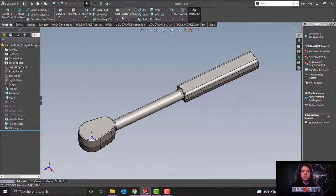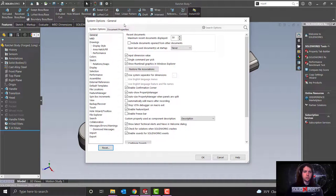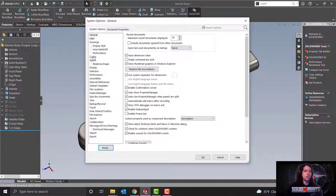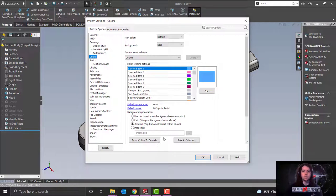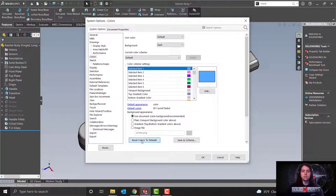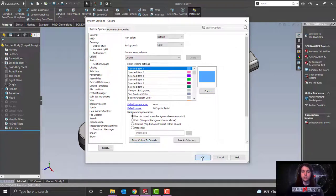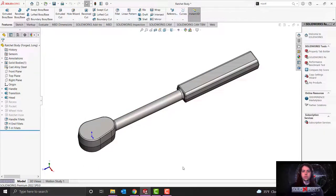If you ever come to a machine that has a bunch of customizations done to it, and you're not a huge fan of the colors that the previous user has chosen, or you want to just get back to default because you've made a ton of changes and you're not really sure what you've done anymore, we can set our background appearance to use document scene, and we can set reset colors to default here. So when we select OK, we will see that we're back into our now default SolidWorks view.